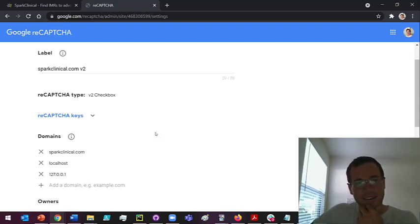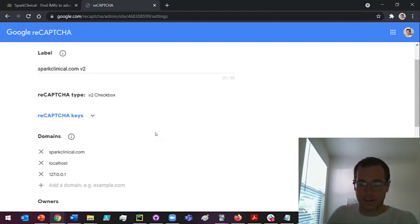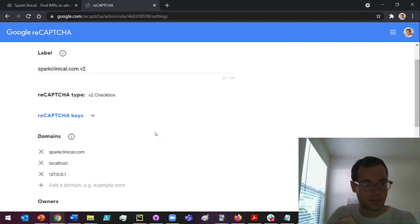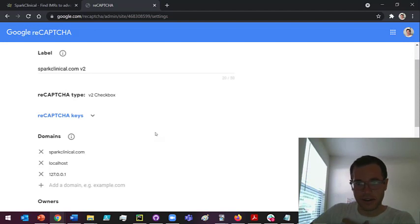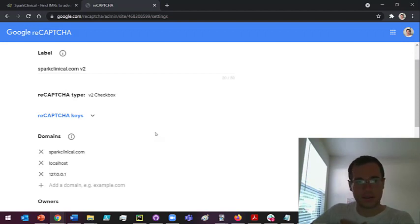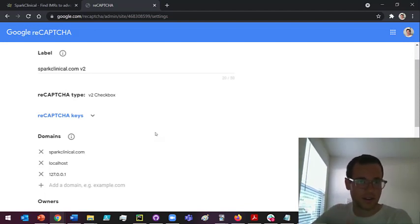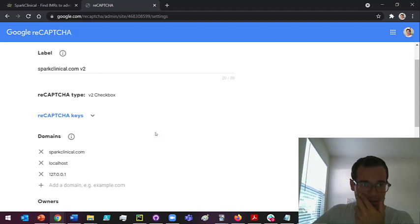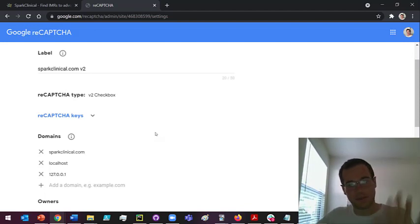The other thing is with this, just make sure that you are using the correct version of reCAPTCHA because I think Google is kind of pushing people onto v3 right now. With v3, it is different to implement. So v2 is the one that I've just described. If you're doing v3, you're going to get error messages. You can look at the specifics, but basically, this only applies to v2.